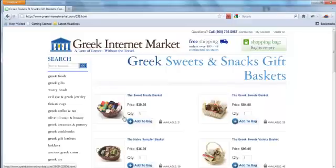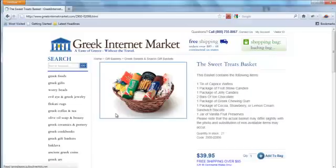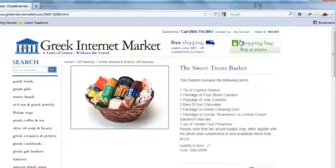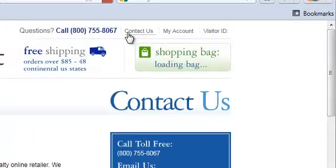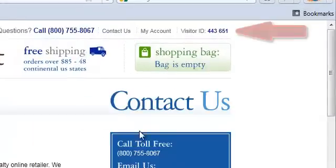But at a certain point, they decide that they need to contact you via phone to understand a little bit more about what they're purchasing, and possibly even place the order over the phone.